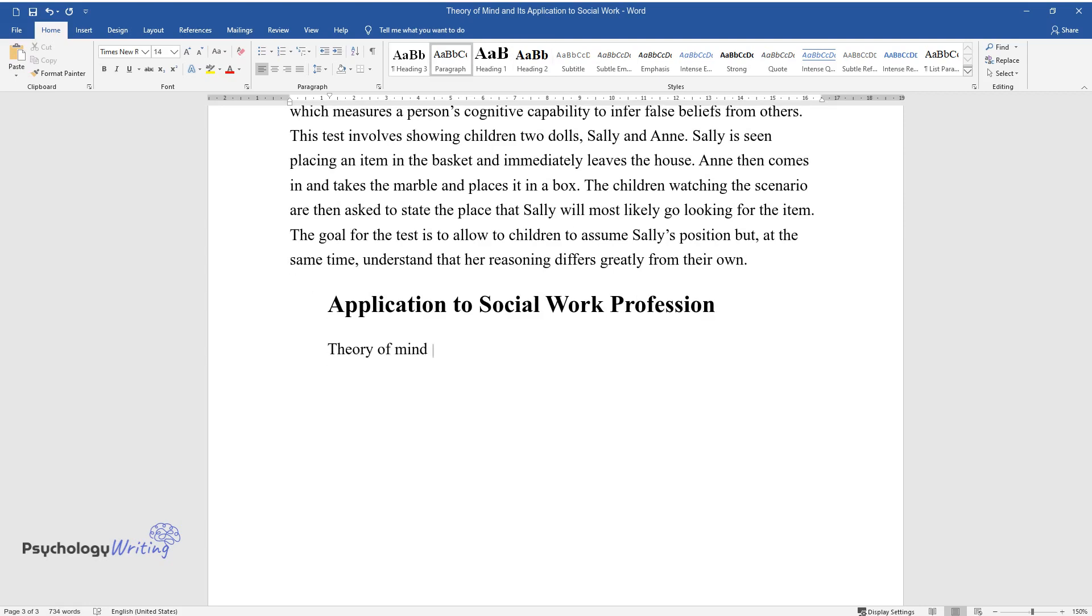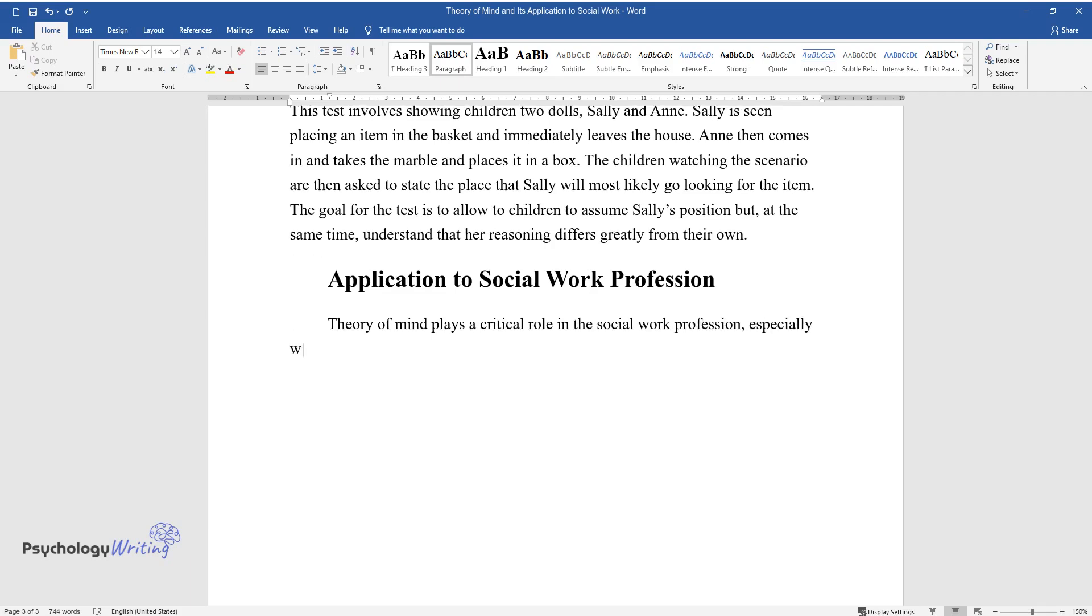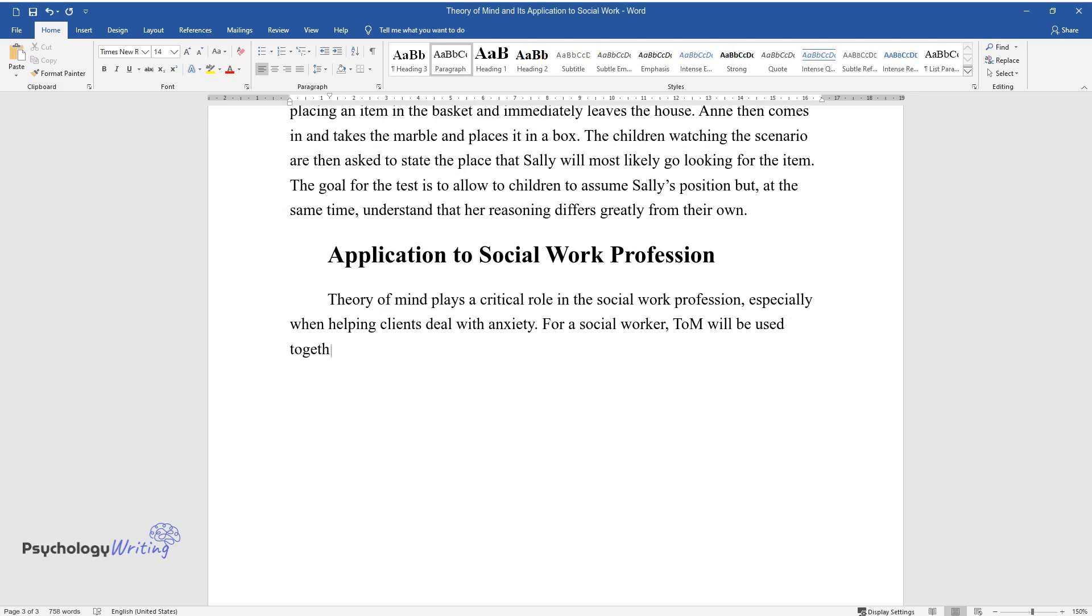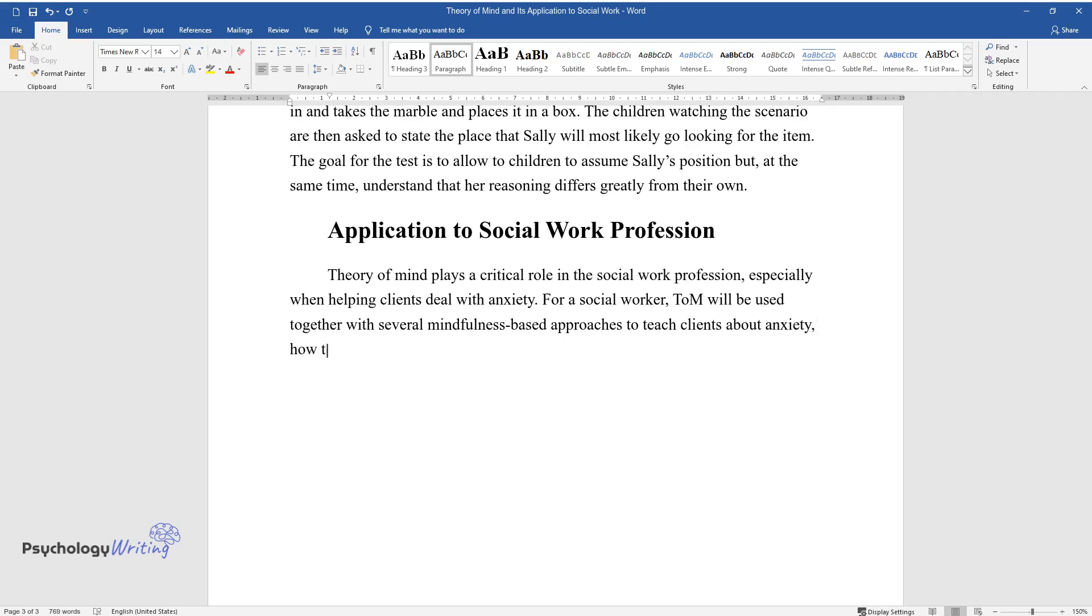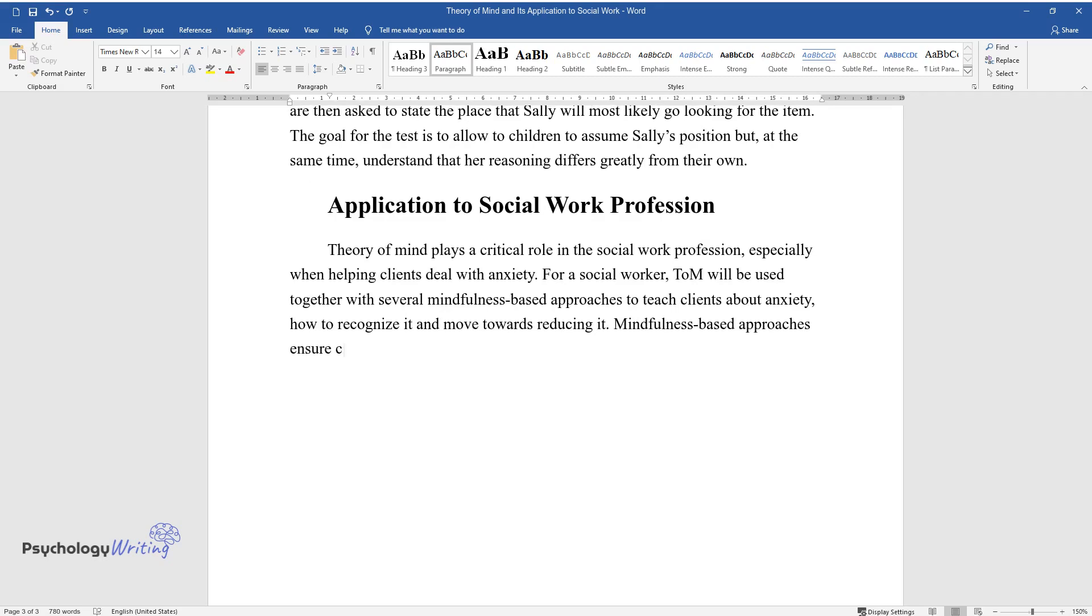Theory of Mind plays a critical role in the social work profession, especially when helping clients deal with anxiety. For a social worker, ToM will be used together with several mindfulness-based approaches to teach clients about anxiety, how to recognize it, and move towards reducing it. Mindfulness-based approaches ensure clients develop the necessary skills to focus their attention